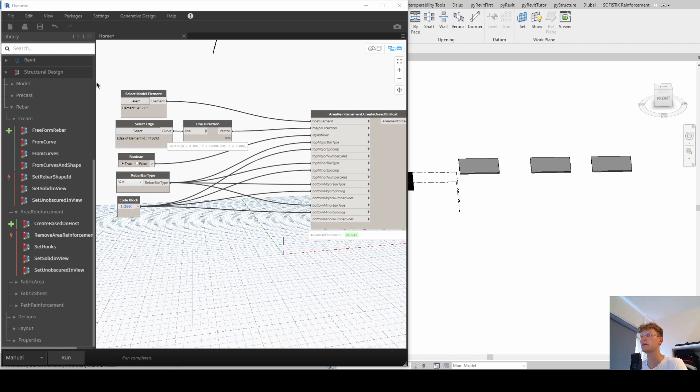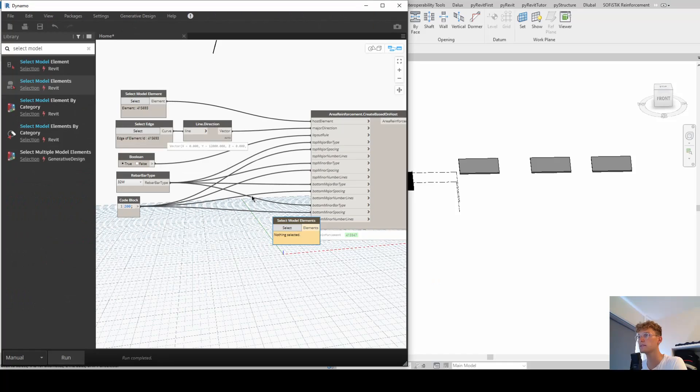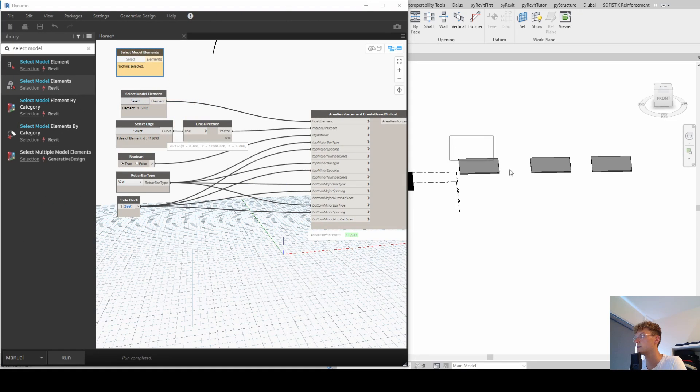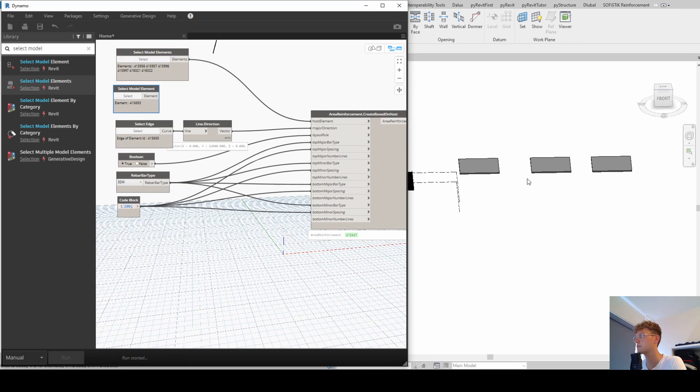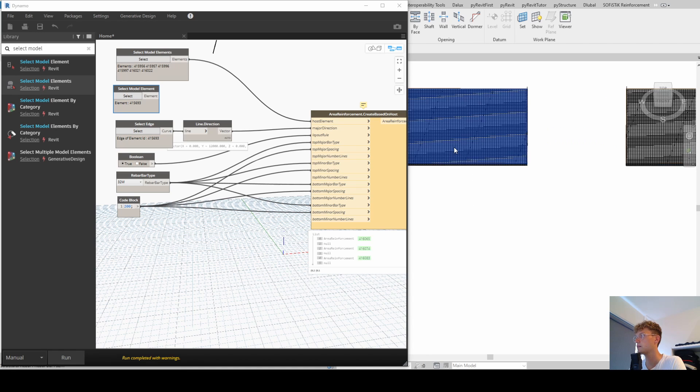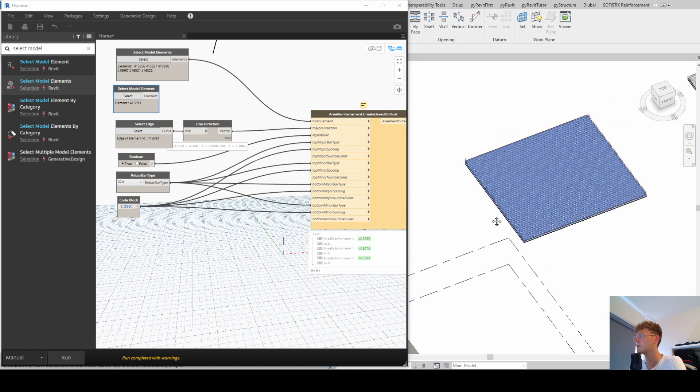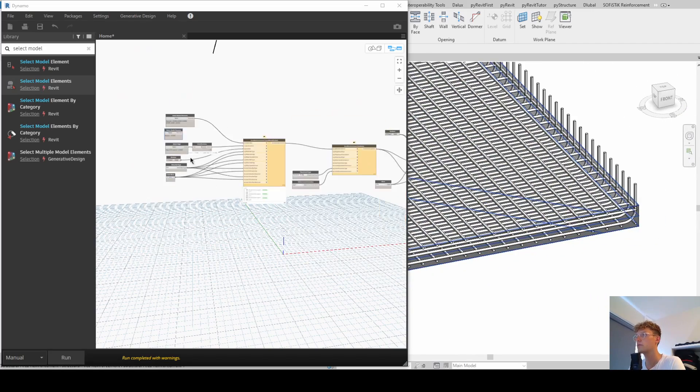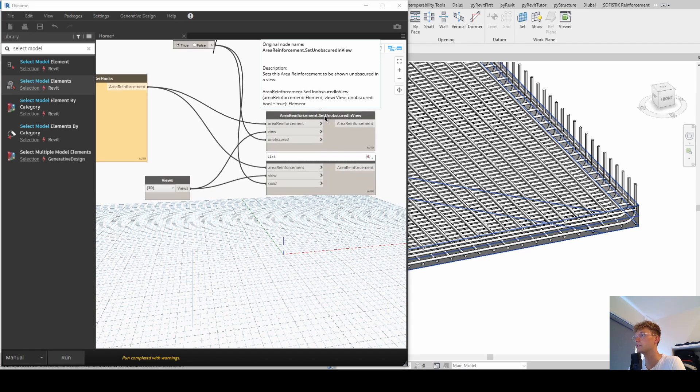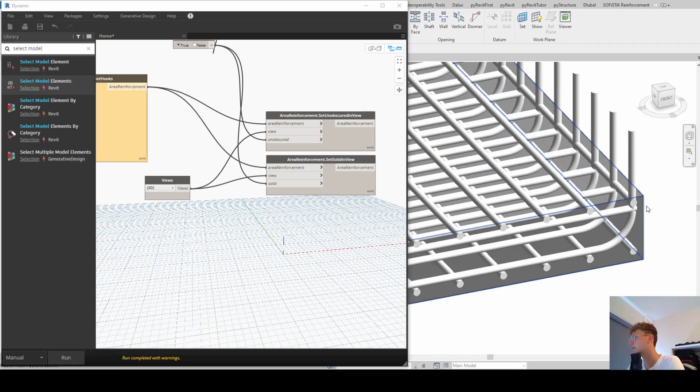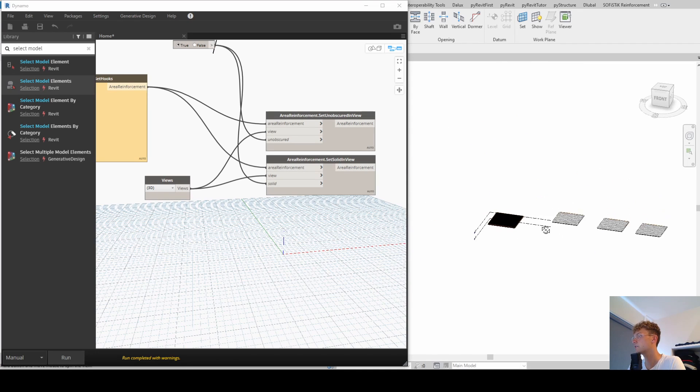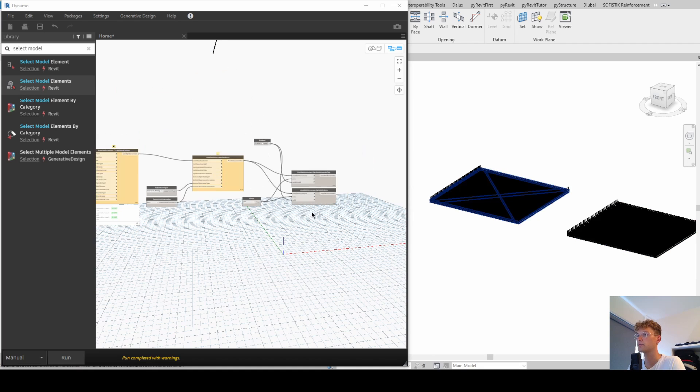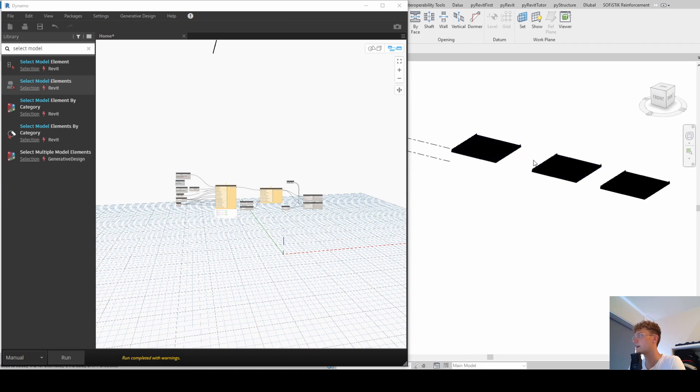Okay, now that we have three, we can use another node. So let's put elements and then we can select multiple Revit elements. And that's basically it. Model elements. And now let's run it. And now we can see that we got exactly the same as we did for the other one. And also the nice thing is that the view, the unobscured view and also the set solid view applied already to it. So there you can see how you can leverage those Dynamo scripts. How quickly you can adapt it to new shapes and new slabs.